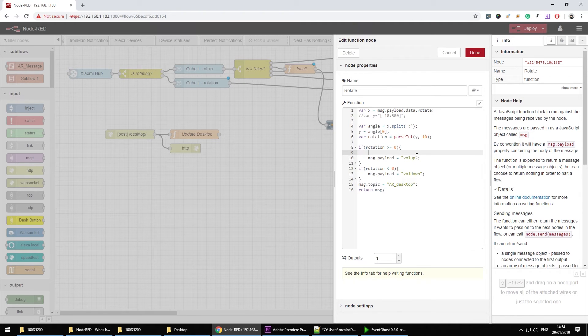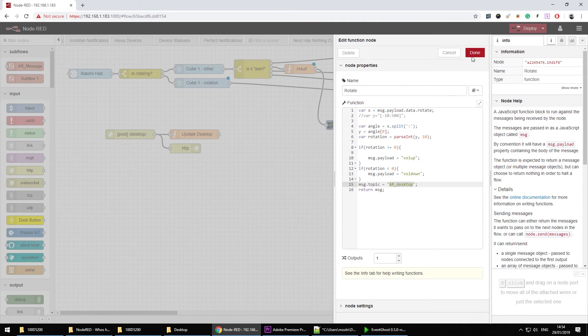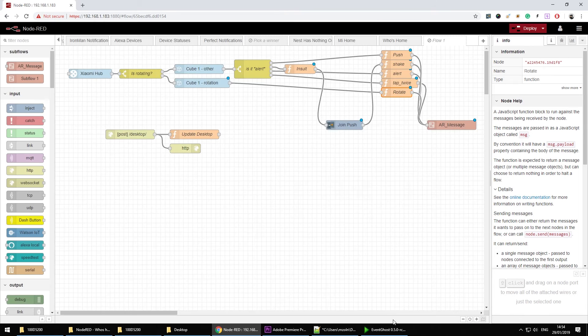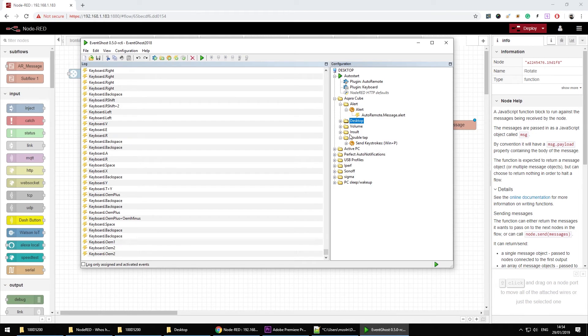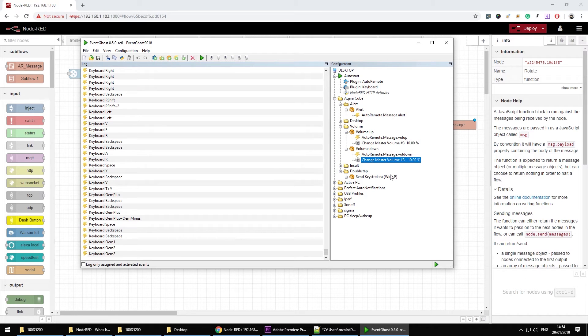And as in previous examples I'm just assigning a payload, assigning the topic and sending command over to the event ghost. And the volume control is very simple. I have to do is just increase the volume by 10% so I would have incremental controls.